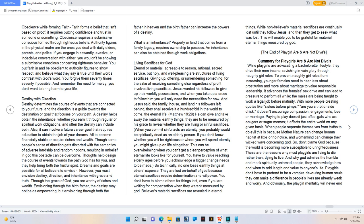Destiny with direction. Destiny determines the course of events that are connected to your future, and the direction is a guide towards the destination or goal that focuses on your path. A destiny helps obtain the inheritance, whether you earn it through regular or spiritual work obligations, and often the destiny can include both. Also, it can involve a future career goal that requires education to obtain the job of your dreams. All to become financially stable or acquire riches and wealth. Though some people's sense of direction gets distorted with the semantics of adverse hardship and random notions, resulting in unbelief in God this obstacle can be overcome. Thoughts help design the course of events towards the path God has for you, and they help bring forth the fruitful spirit. Dreams and goals are possible for all believers to envision. However, you must envision destiny, direction, and inheritance with grace and truth.